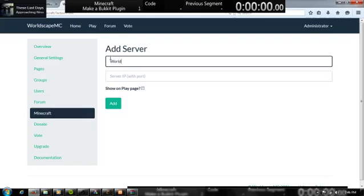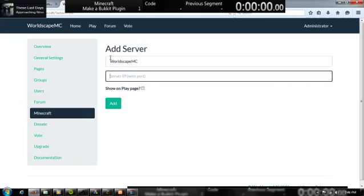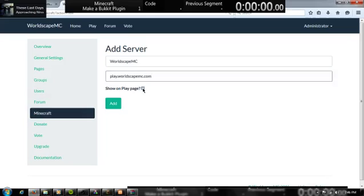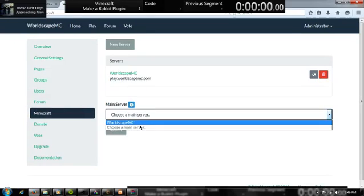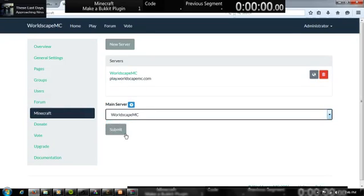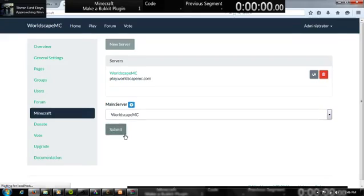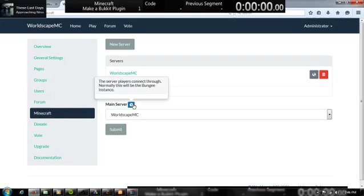So, I'm having this Worldscape MC. So, play that Worldscape MC dot com. So, play. Add. And this would be the main server. Submit. Here's a little documentation.